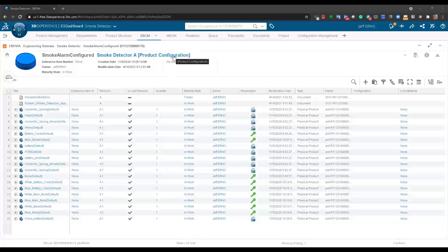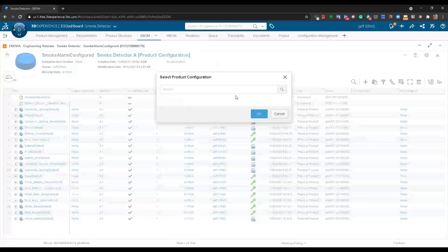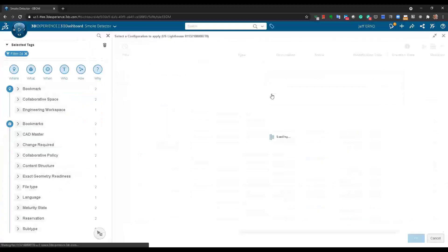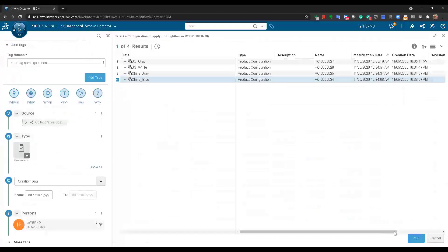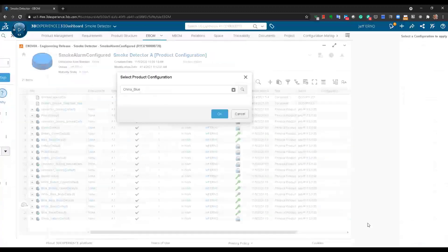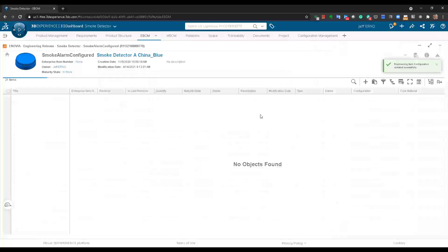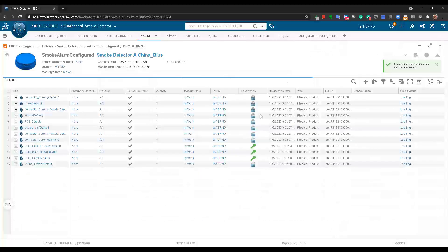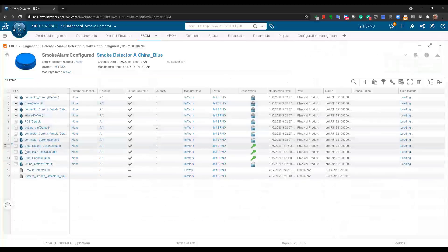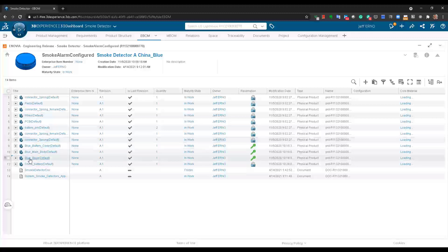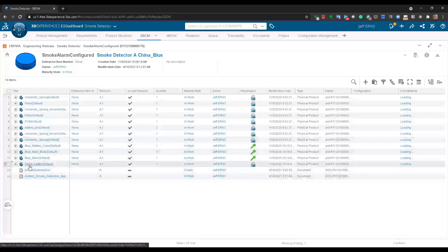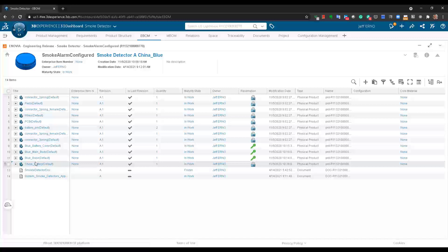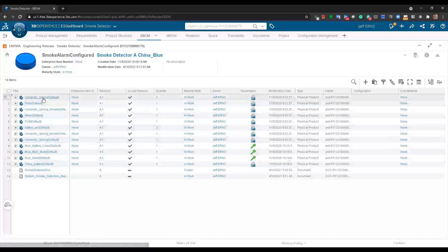By clicking on the product configuration, we can easily get back to that same configuration. Let's do China blue again. It's going to immediately show you the bill of materials in BOM view with only the blue items for the colored externals as well as the battery, which is for the China delivery rather than United States.